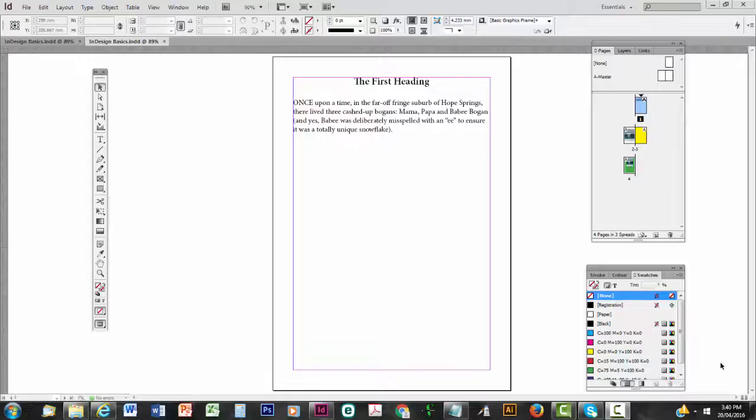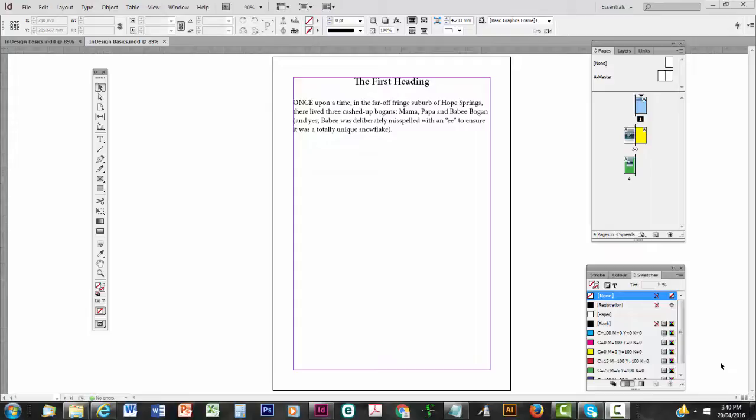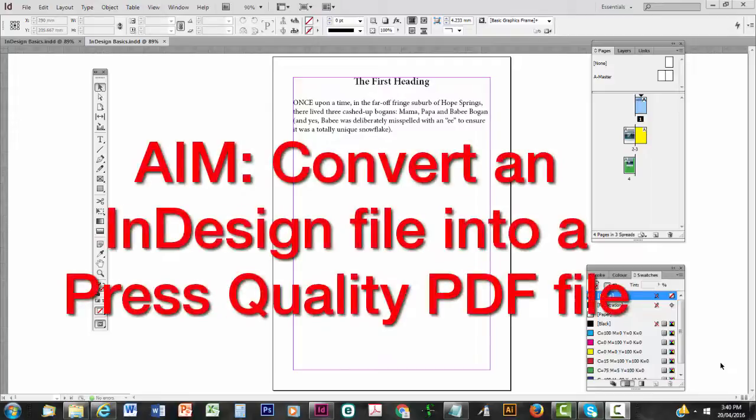Welcome to Step 3 of Make a Print Book and this video is on the Press Quality PDF Basics. There's one simple aim here, to convert an InDesign file into a Press Quality PDF.